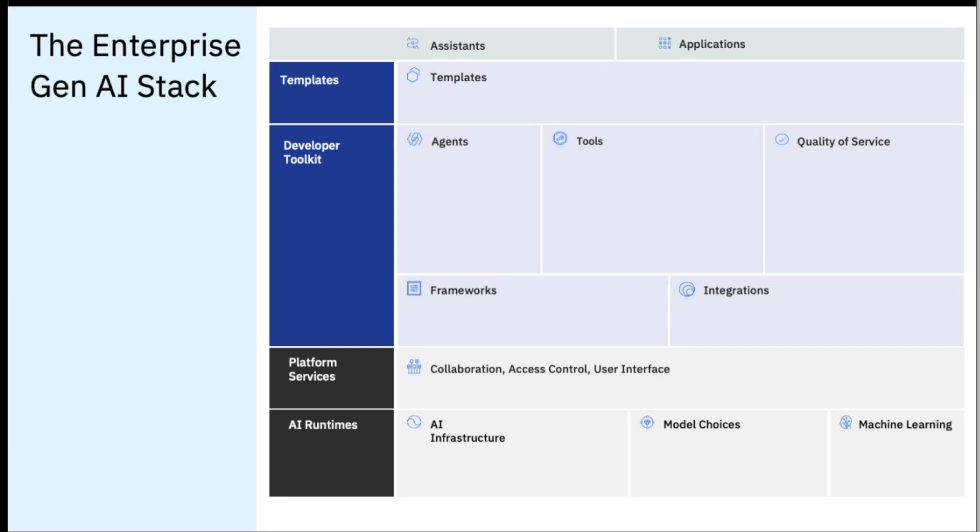Today, WatsonX.AI covers developer needs from build and deployment toolkits to platform services and runtimes. The developer toolkit includes tools, frameworks, and deployment services accompanied by templates, documentation, and accelerators to jumpstart development efforts.